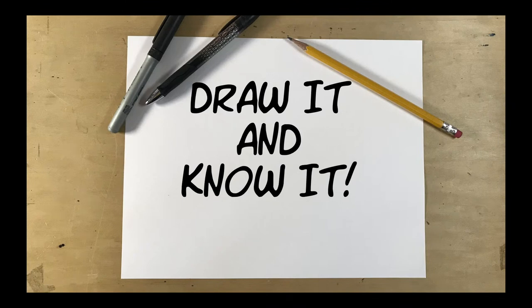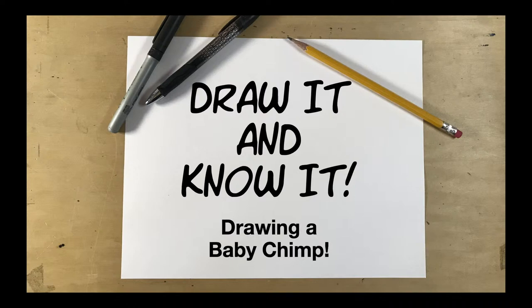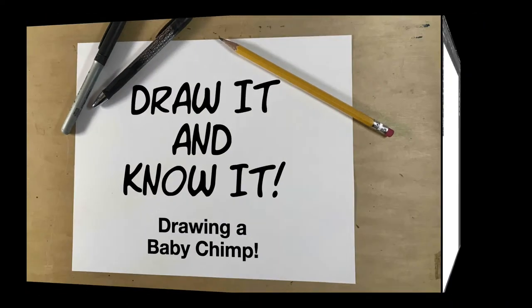Hi. Today on Draw It and Know It, we are going to draw a baby chimp. This is Dan Letha for Reasons for Hope, and let's get going.